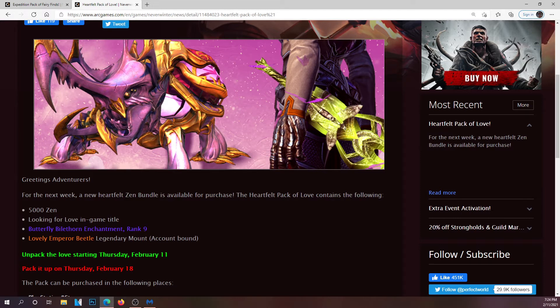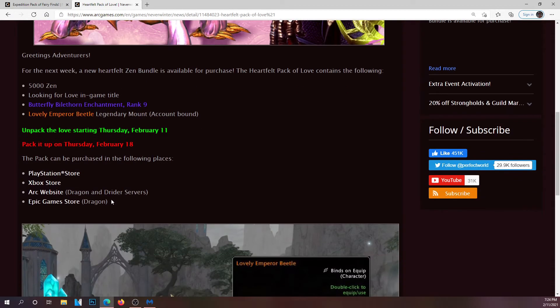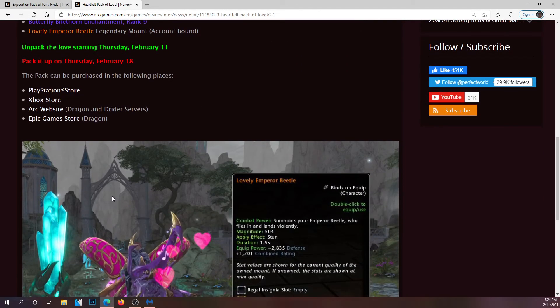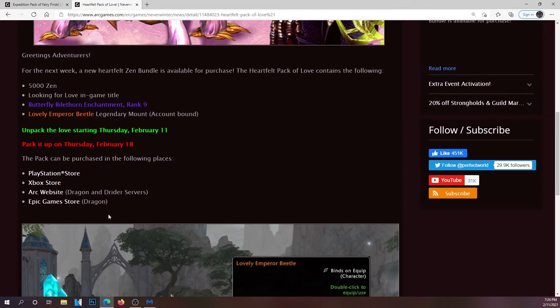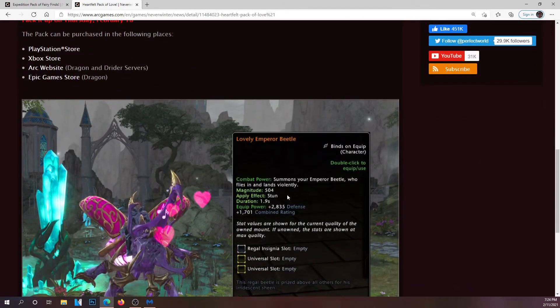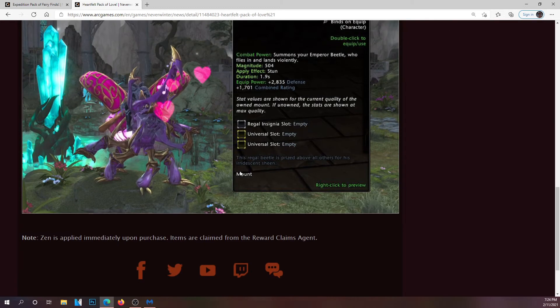This is available as of right now on all three platforms. I will switch over to the end game to show you guys what I'm talking about. The lovely emperor beetle is 504 magnitude, apply effect stun, equip power is 2835 defense with 1701 combat rating with a regal and two universal slots.